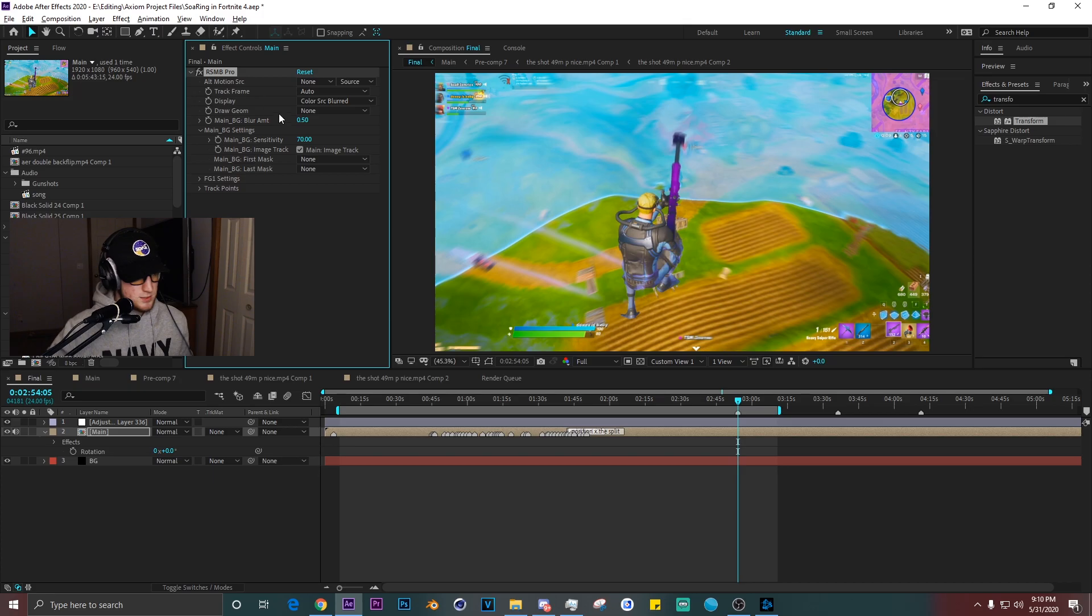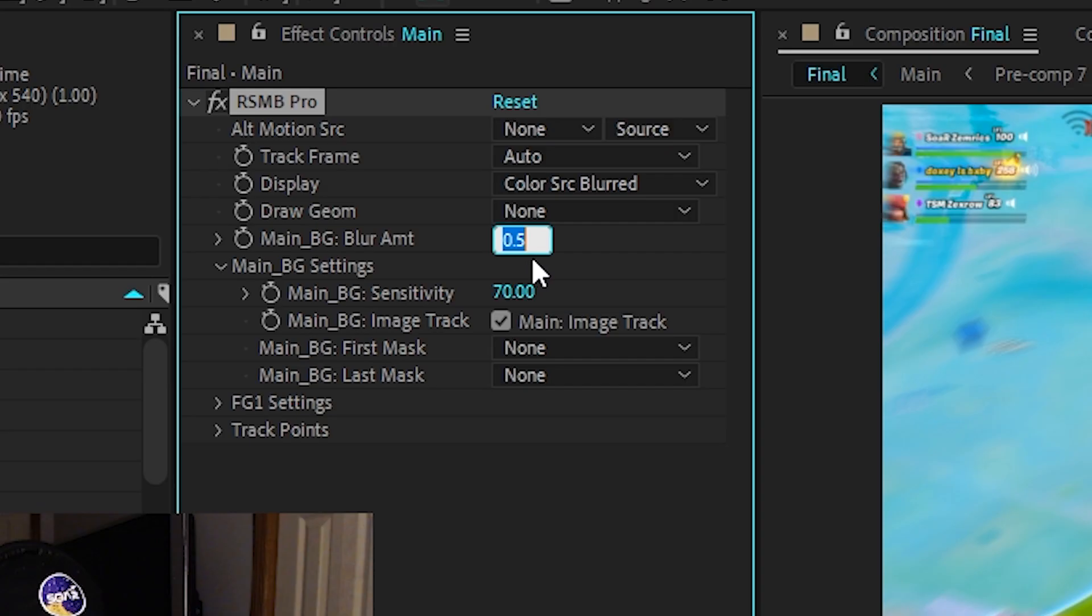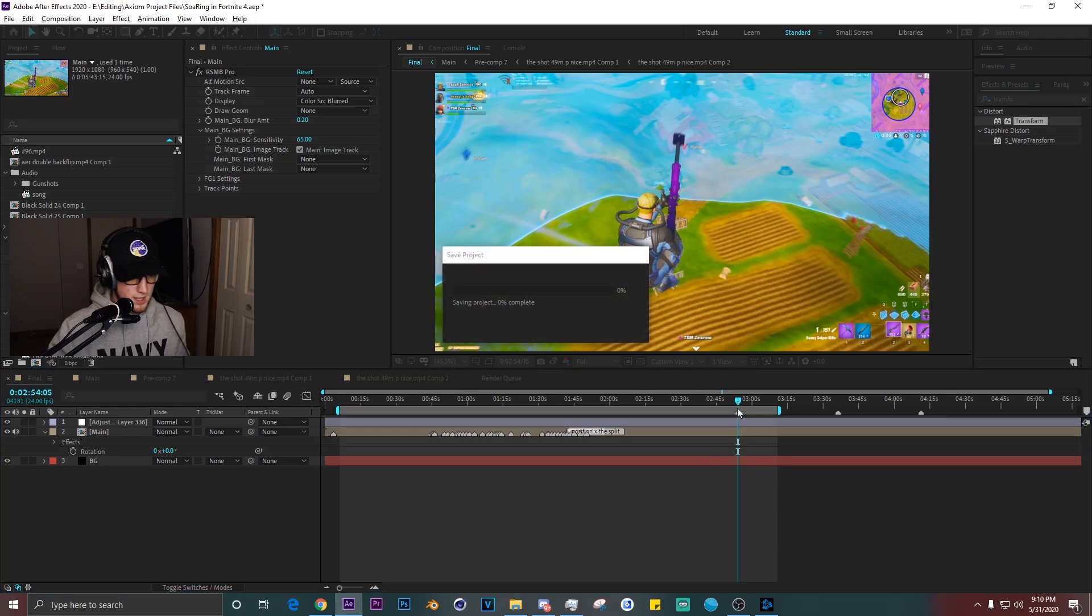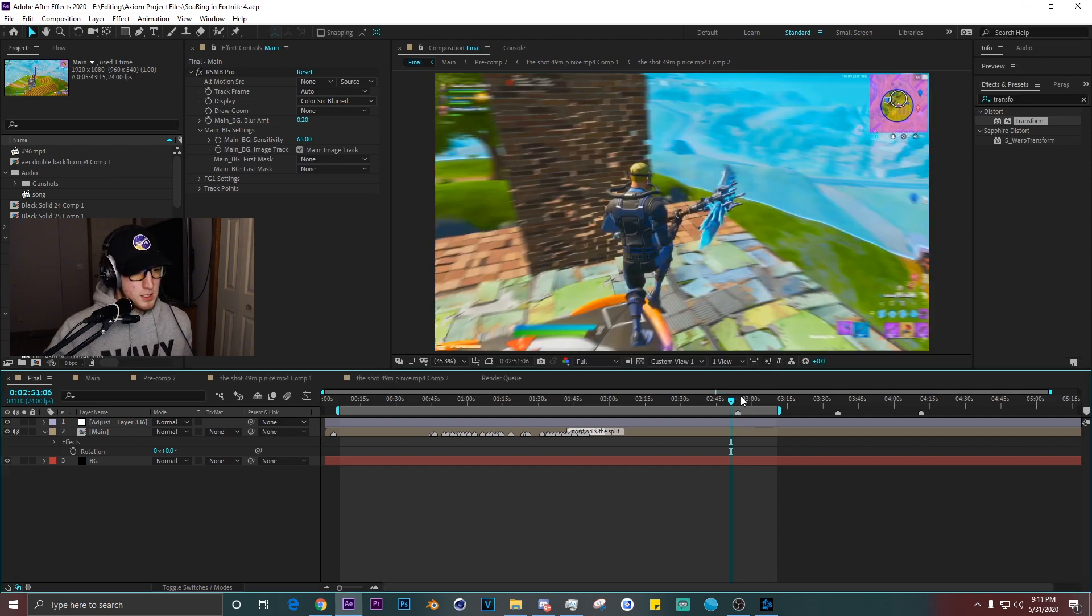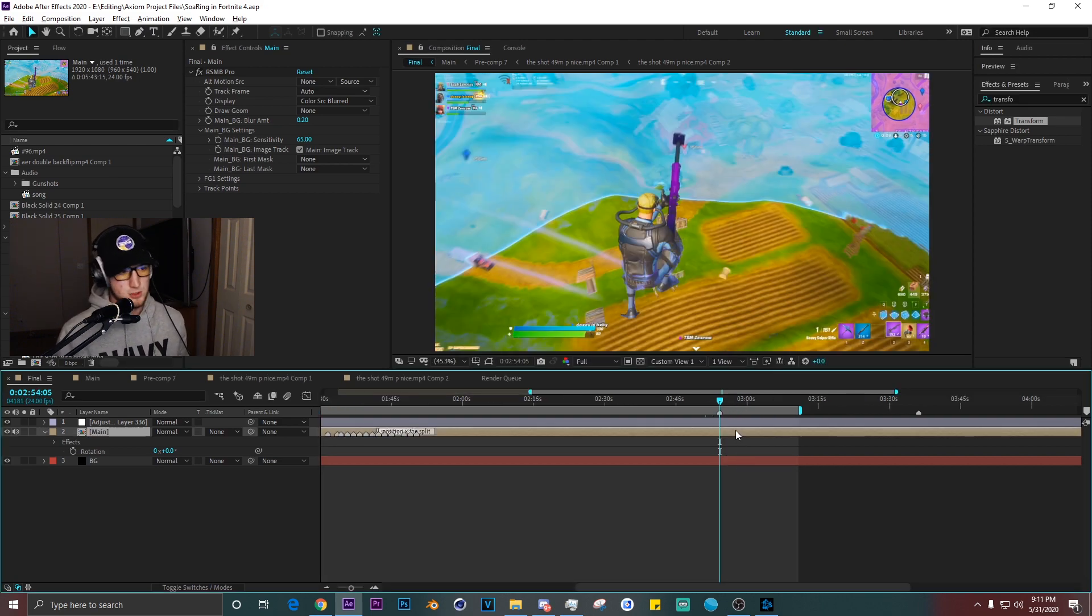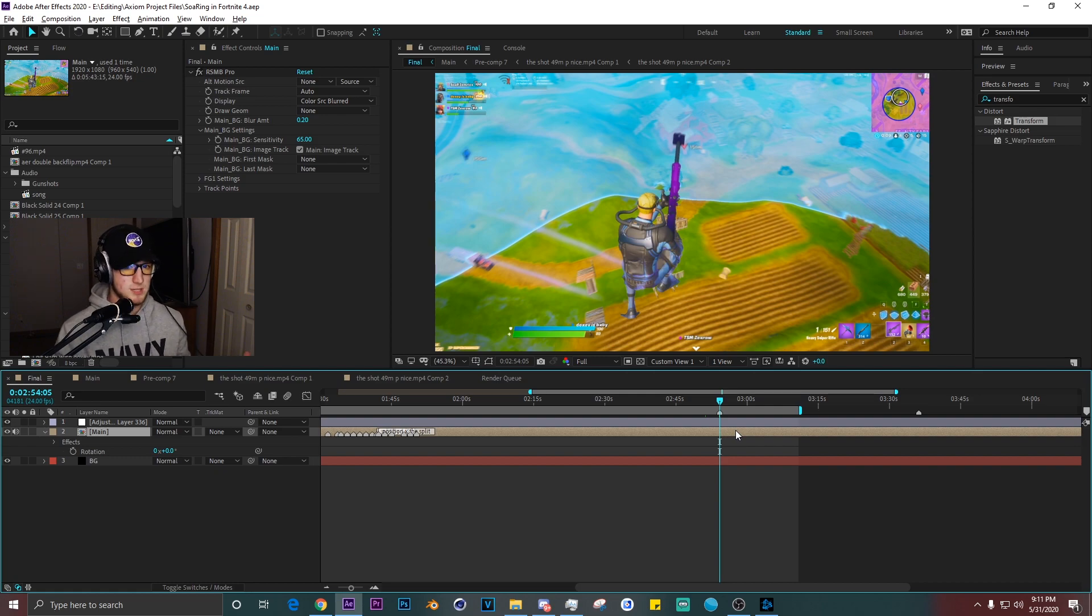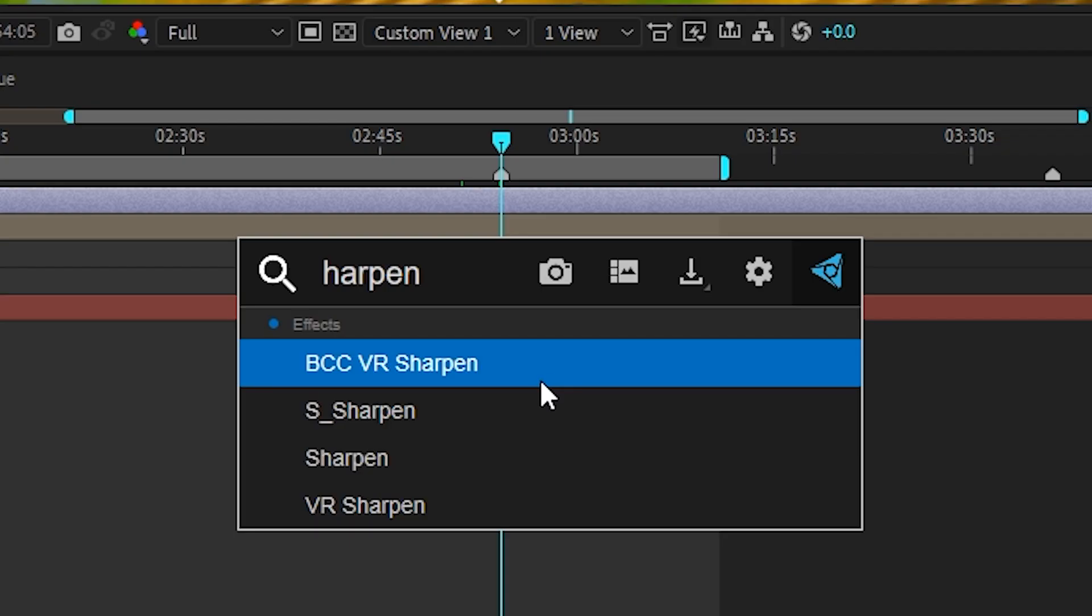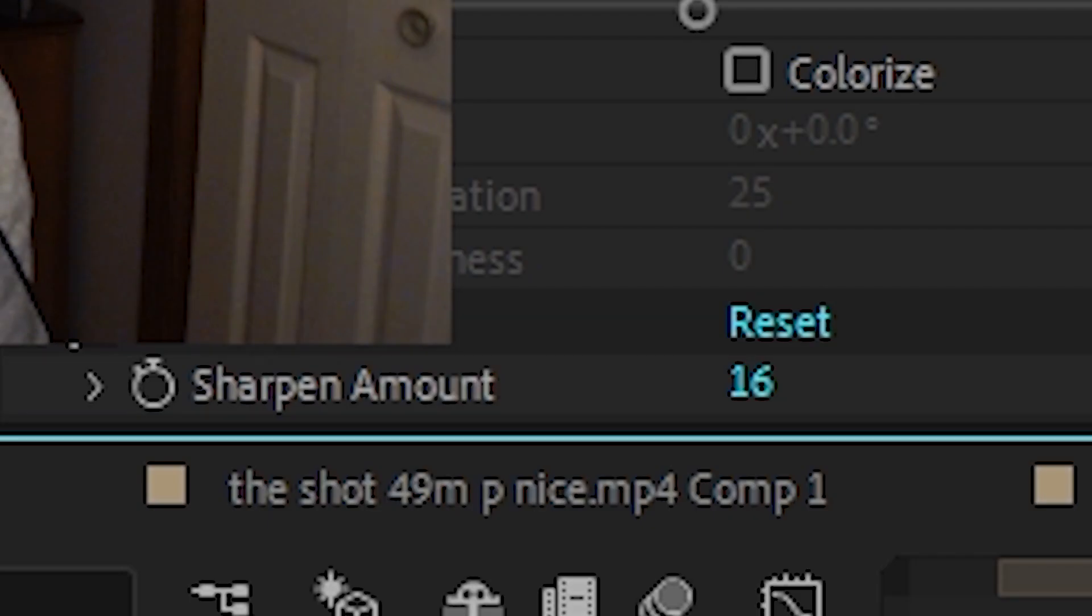Before we go on anymore, I forgot to do this: add some RSMB. I usually just do 0.20, 65 or 70. That's what I've always stuck with. I just put that over the whole day. Let's go back to this frame. I usually just get a frame where there's multiple colors and stuff that pretty much every clip of the edit has.